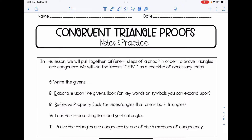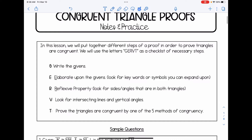In this lesson, we are going to put together different steps of a proof in order to prove triangles are congruent. We are going to use the letters G, E, R, V, T as a checklist of our necessary steps. Step G stands for write the givens. E is elaborate upon the givens — that's when we look for keywords or symbols we could expand upon. R is reflexive property, when we look for sides or angles in both triangles. V is looking for intersecting lines and vertical angles. And T is proving the triangles are congruent by one of the five methods of congruency.